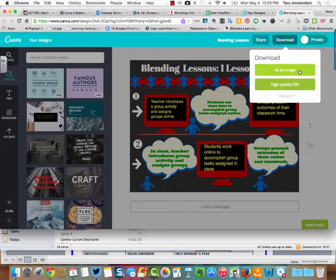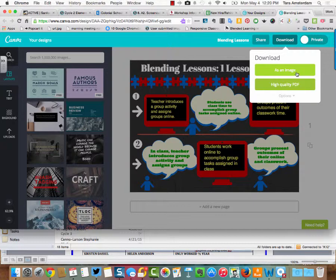You have two choices: as an image or a PDF. An image is like a JPEG file. This is going to be a little bit bigger, but this would be great for a media album or if you wanted to share a Canva you made, maybe as a header on Twitter or Facebook or something like that.